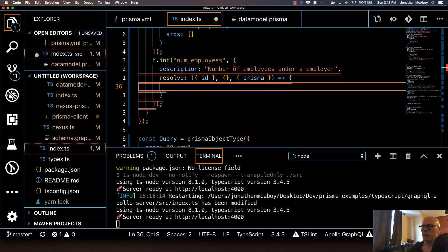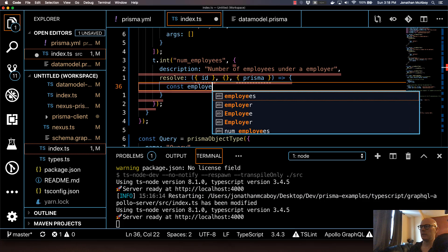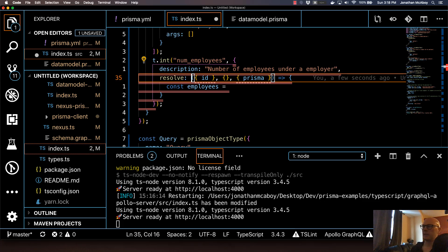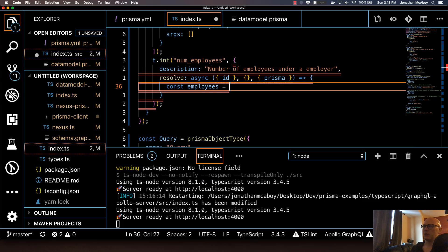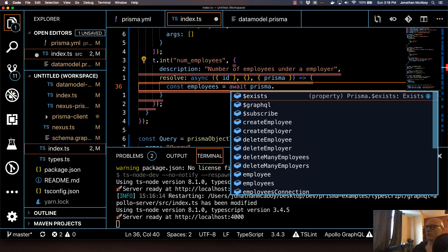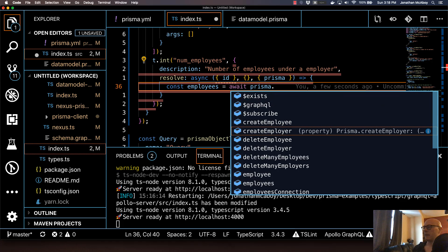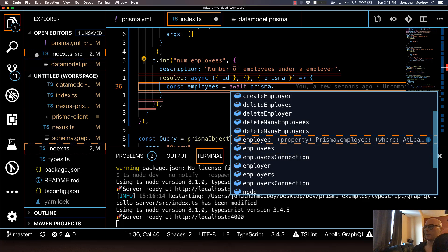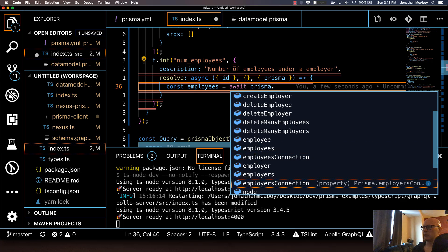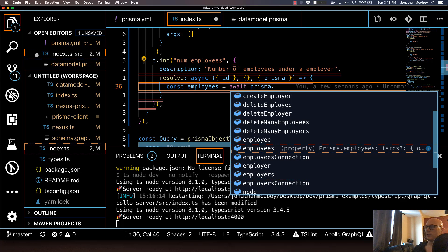In our resolver function, we're going to get the employees. I'll specify a const employees, and then I'm eventually going to return the number of employees that this employer has. I need to specify this function as an async function so I can use await and then prisma dot. If I hit dot, it gives me all the autocomplete — this is all of our CRUD functionality. This is what that Prisma operation allows us to do: we can execute whatever CRUD functionality we want right here. So I want to return the employees.